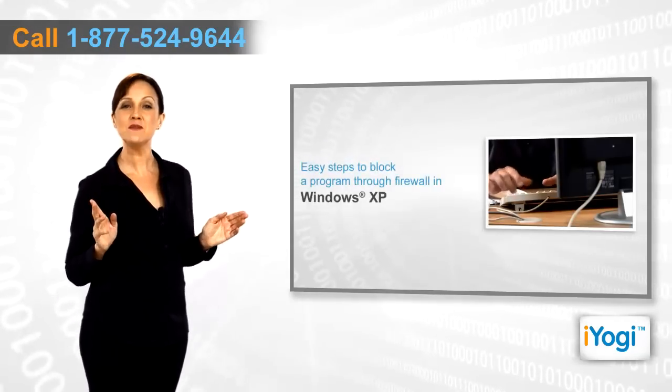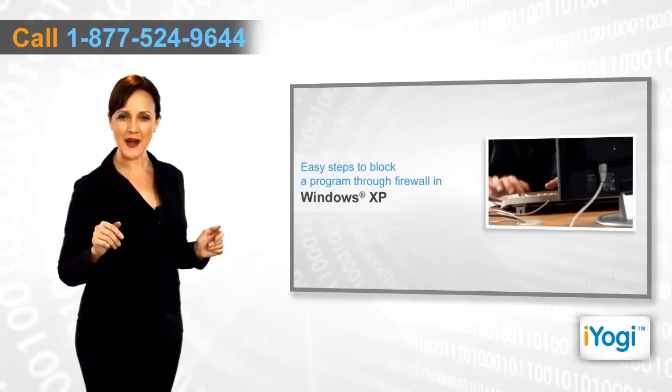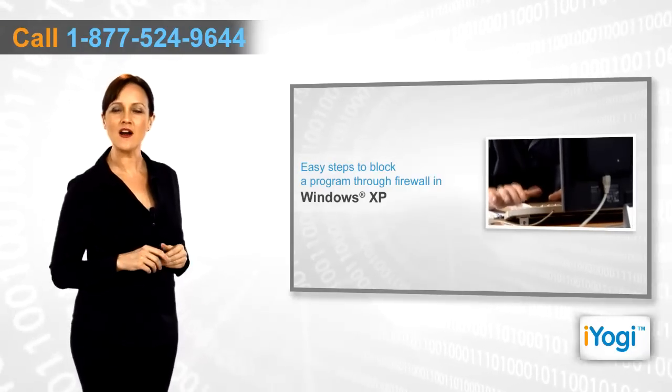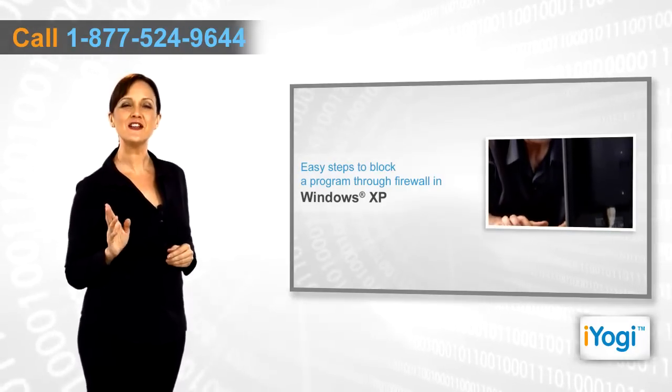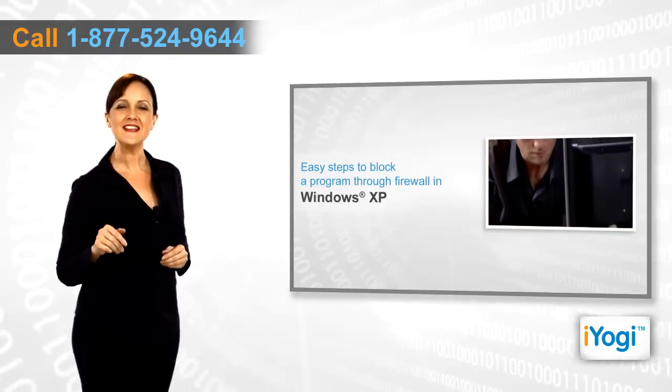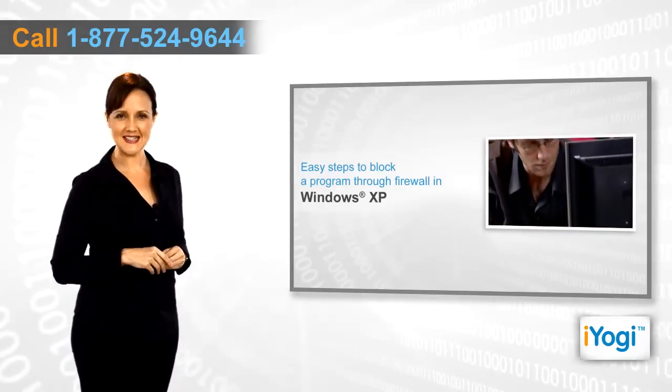If you want to block a program through firewall on Windows XP, then follow me through these quick and easy steps.